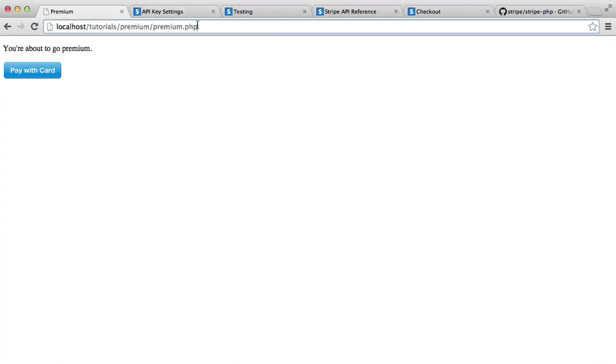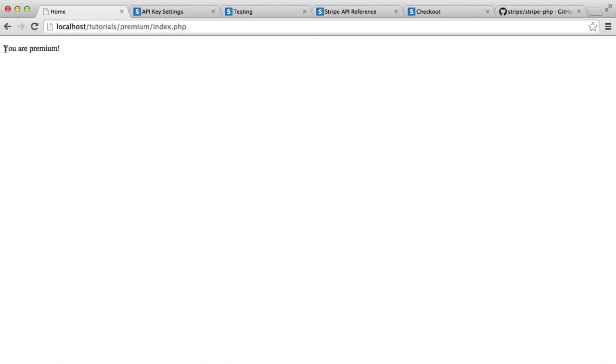So that now means that if I am premium and I land on the premium payment page, we go back to the index page where we just say to the user, yes, you're already premium.